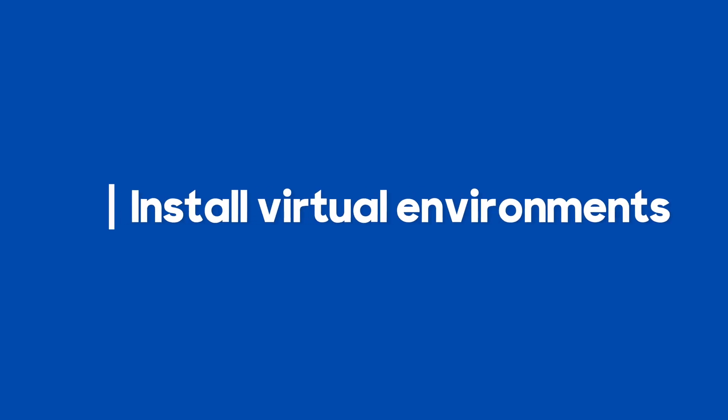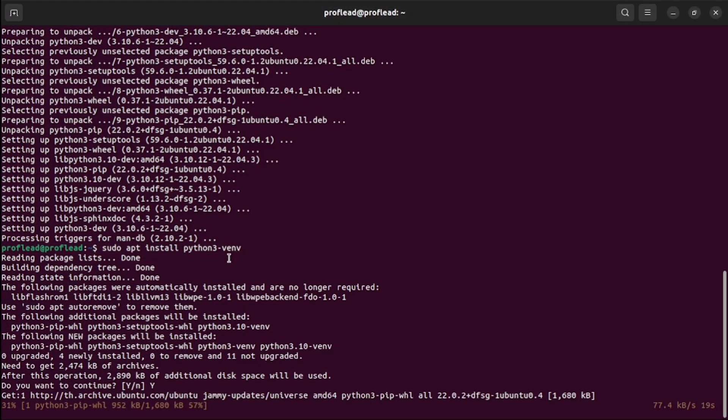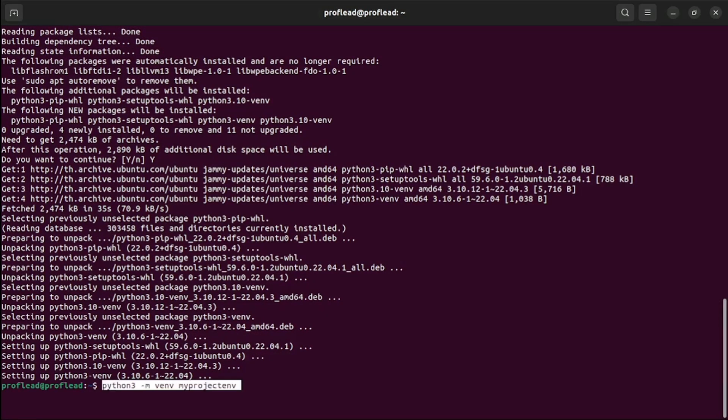Because we will be using Flask framework, we will need to install virtual environments. So let's install venv, then use the command python3 -m venv project_env.